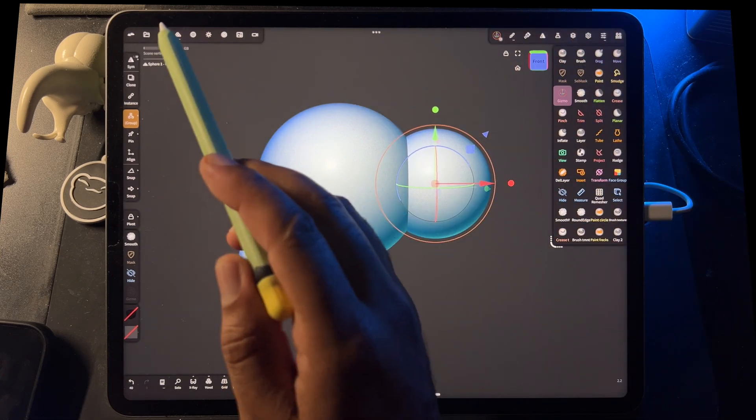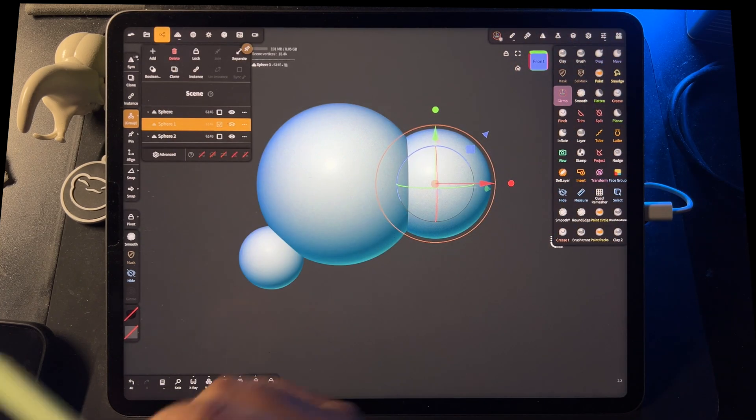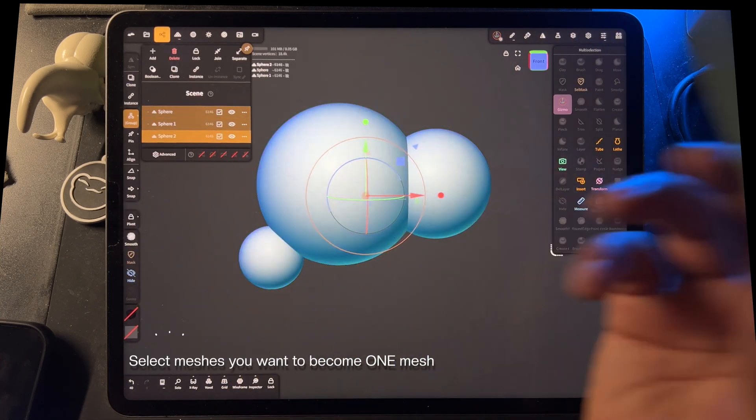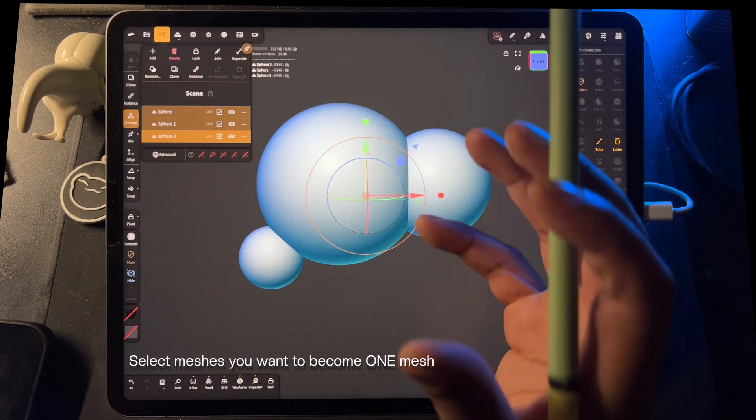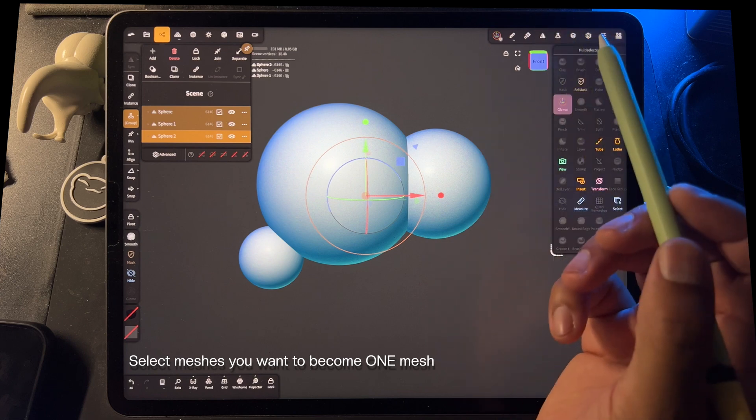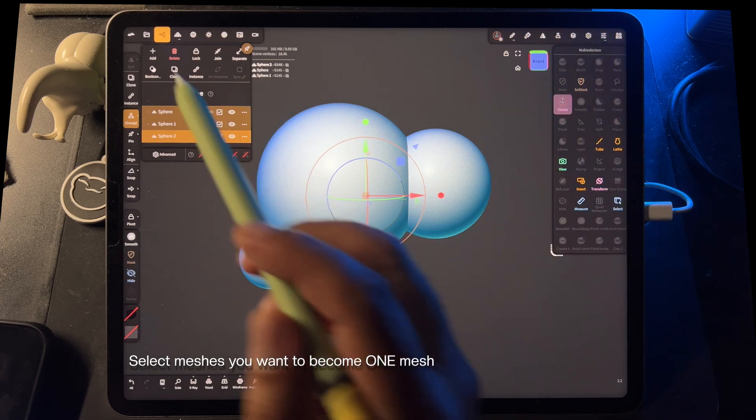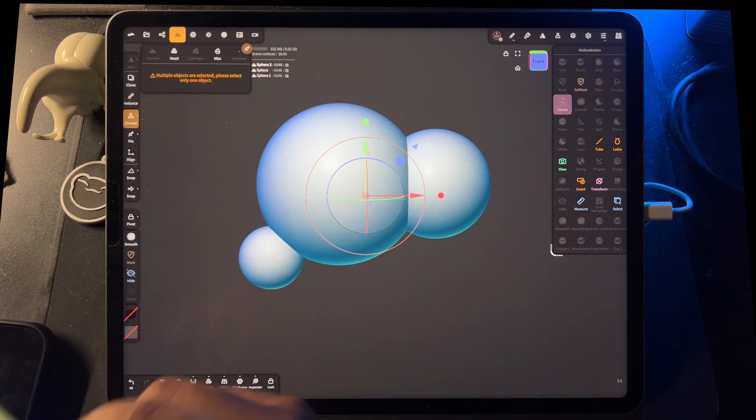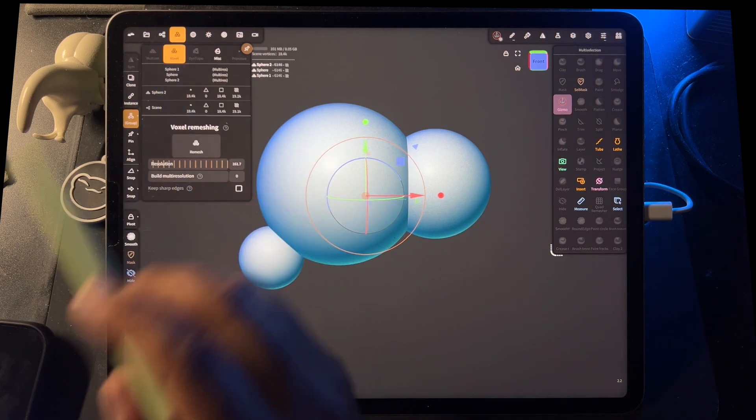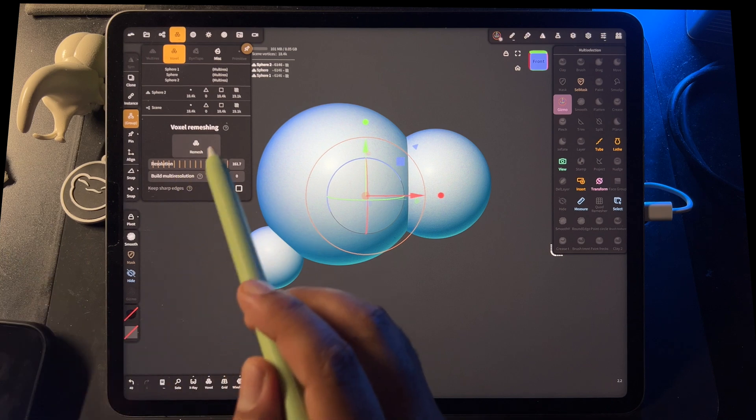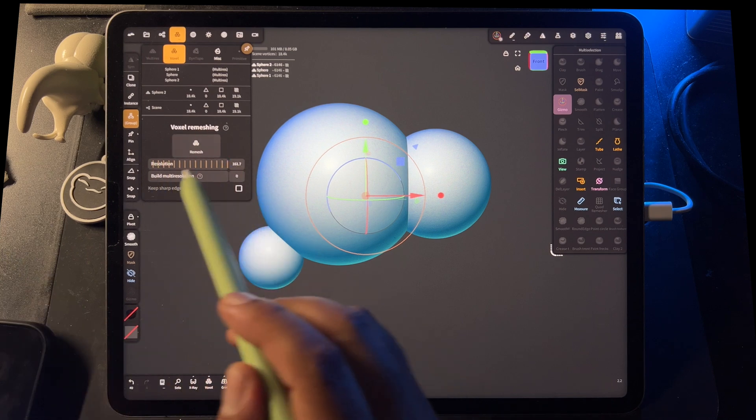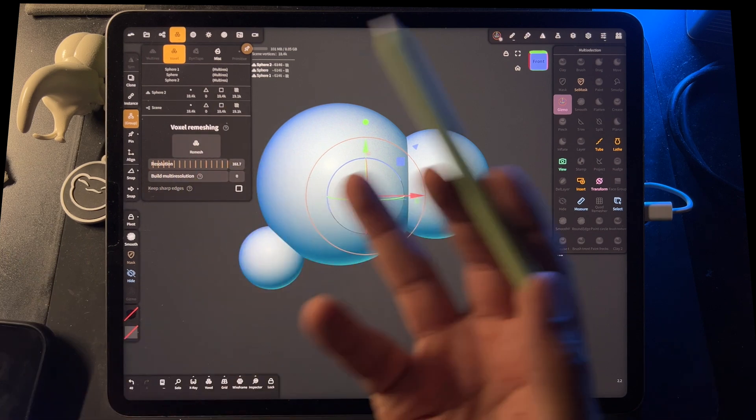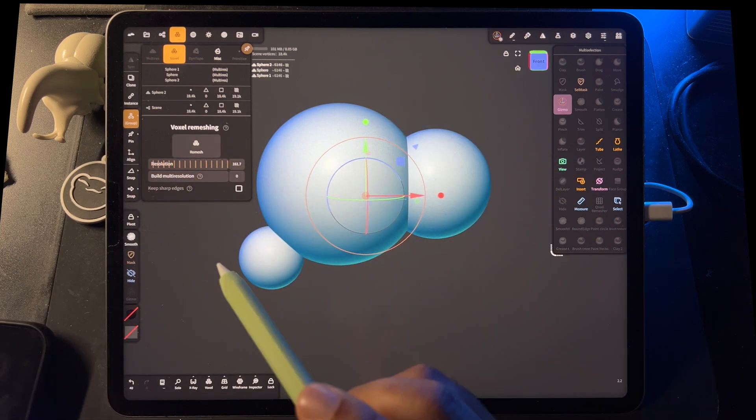Okay, so what we want to do is go to our scene menu and select all of the meshes that you want to become one singular mesh. And then we'll just go over one here, and you'll see voxel. So if I tap here, you see this resolution. So right now it's at 161. We can leave it there.